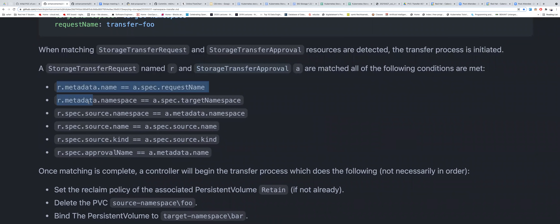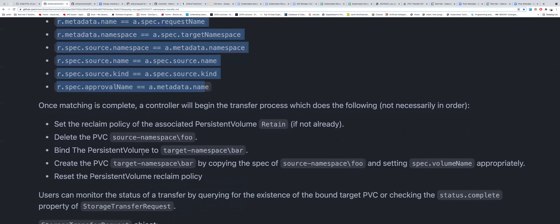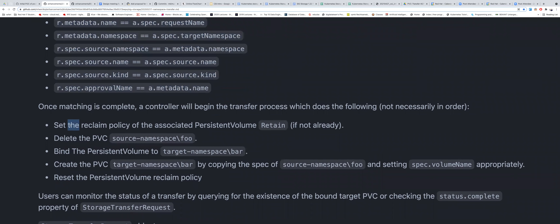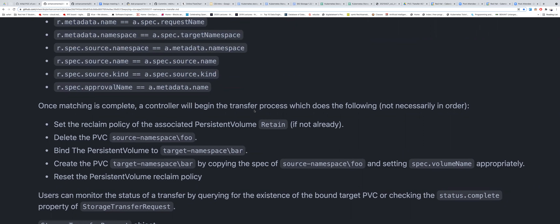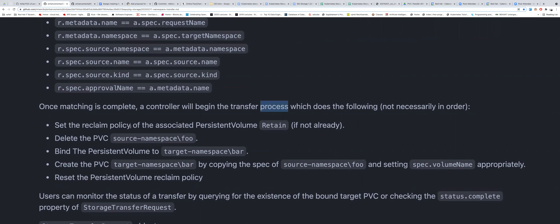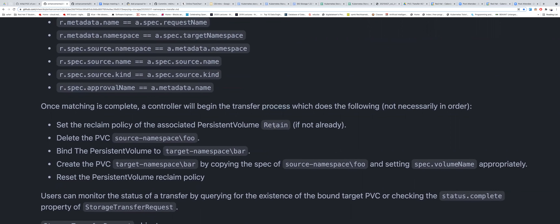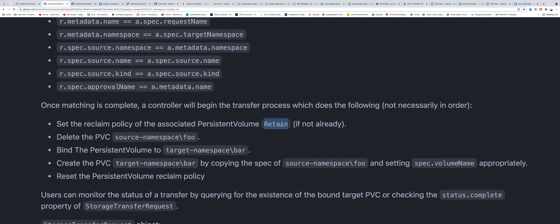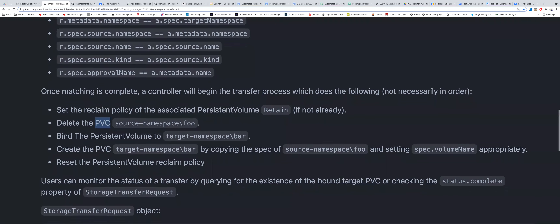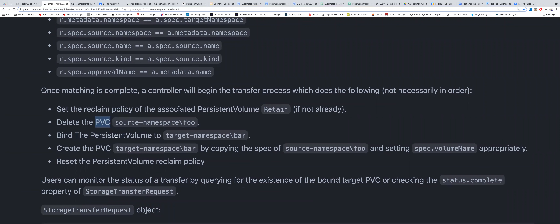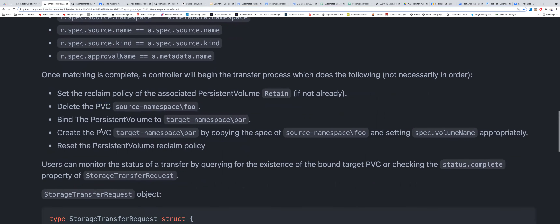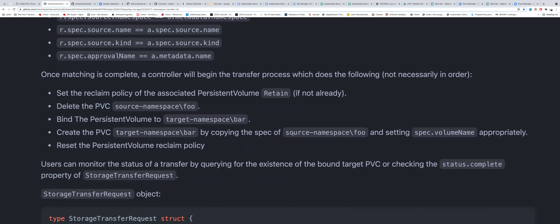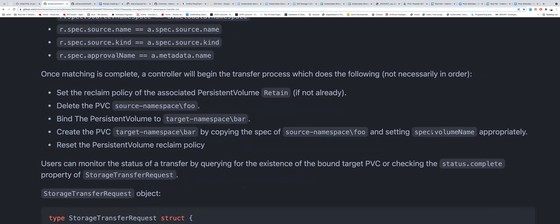Once the matching is complete and we start the transfer process, one of the things we have to do is change the claim policy of the PV to Retain, to make sure the PV will not be deleted when the source PVC is deleted. We will delete the source PVC and then bind the PV to the target PVC namespace.